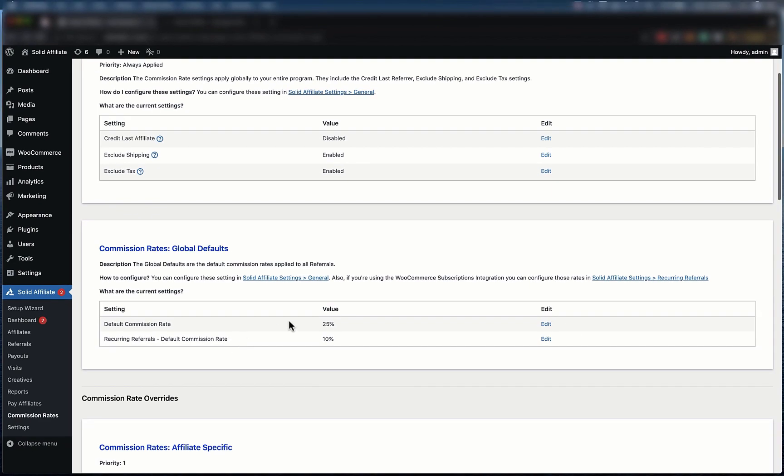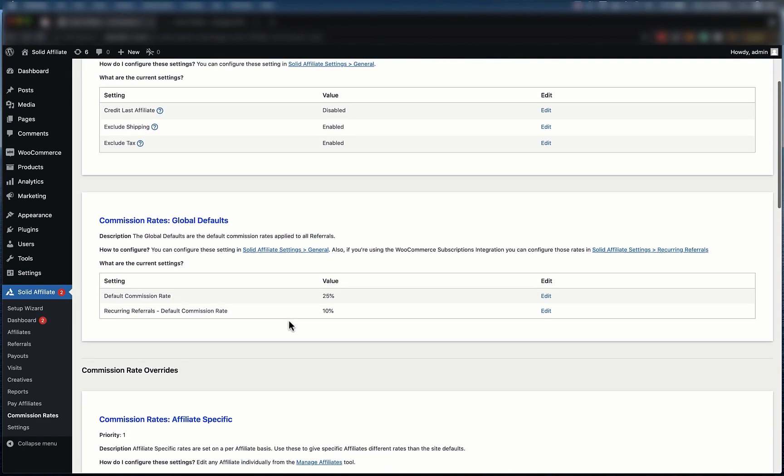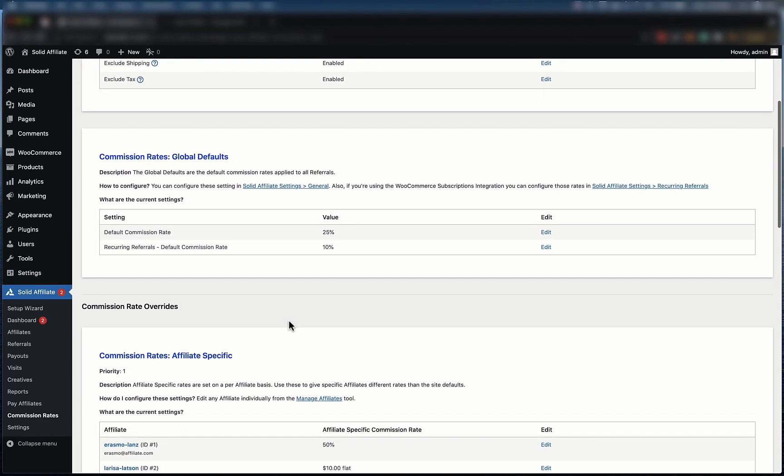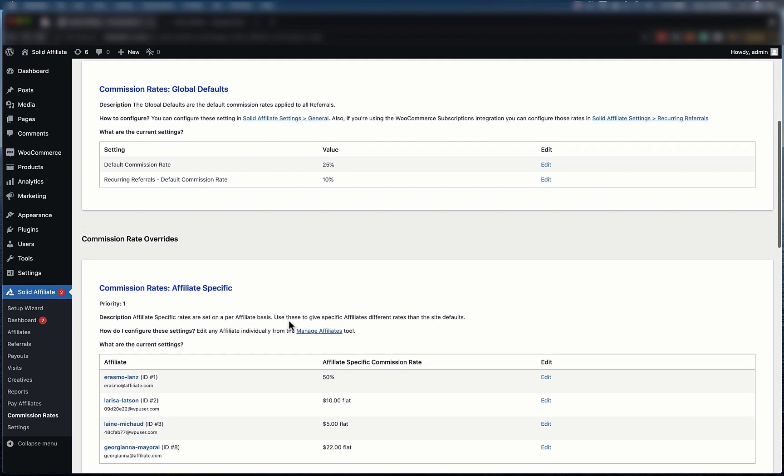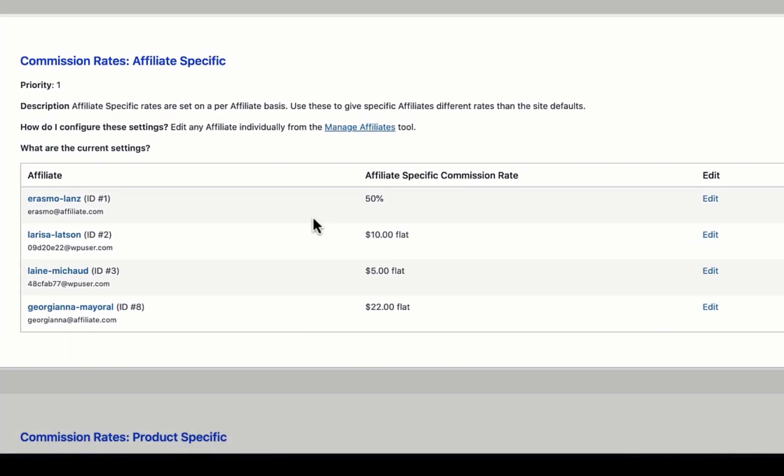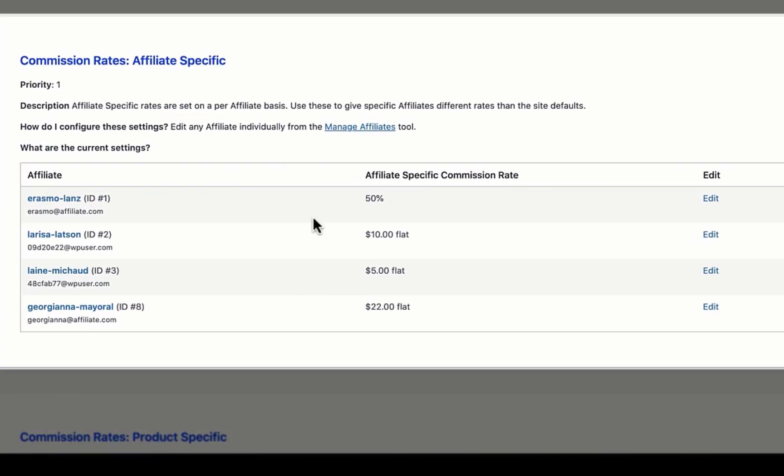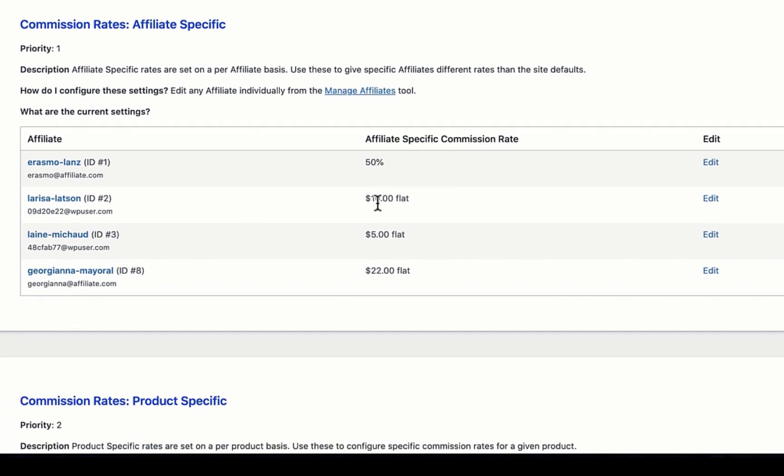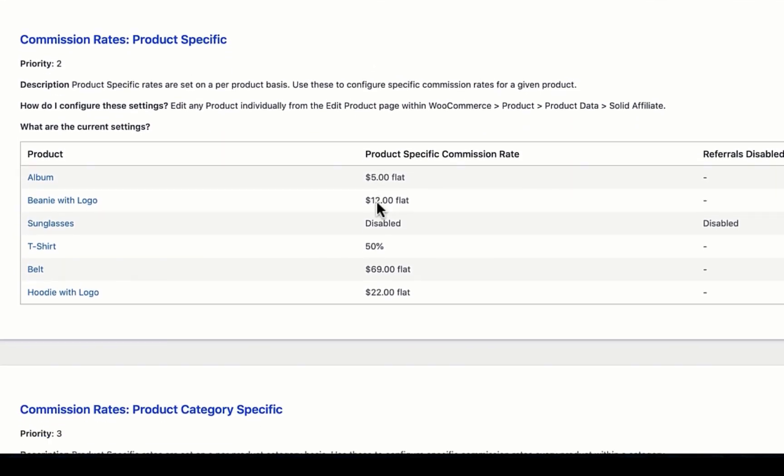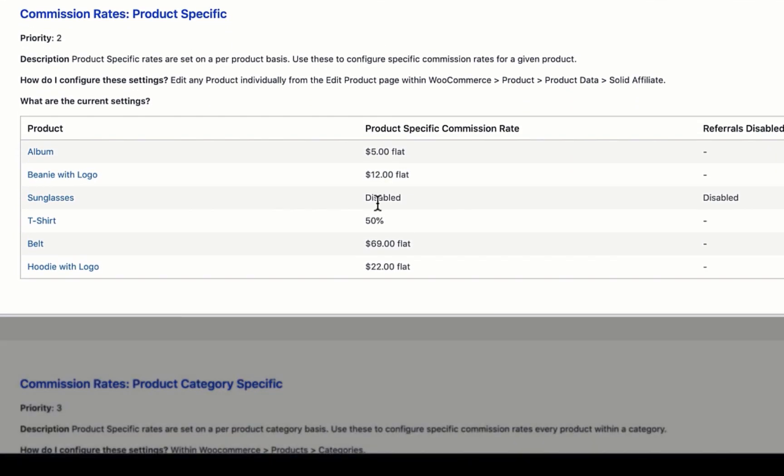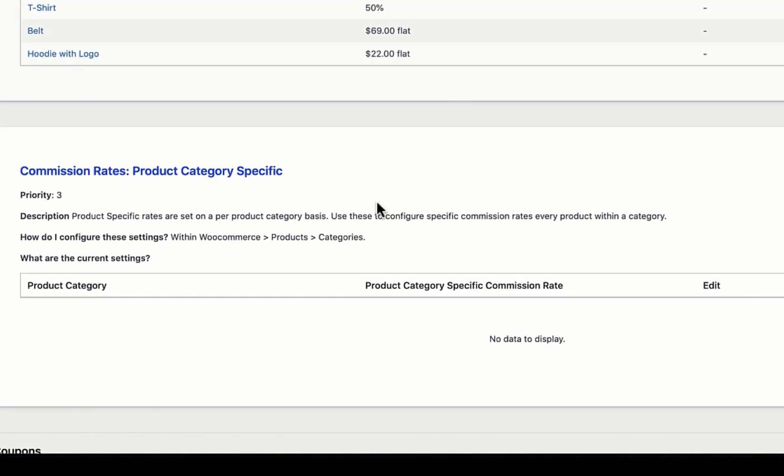If you need to have exceptions to your default commission rate, you can do that in the commission rate override section. Here, we have our affiliate-specific commission rates. This is where you'd assign commission rates to specific affiliates. You can set specific rates for individual products and product categories in the same way.